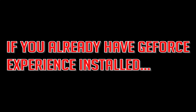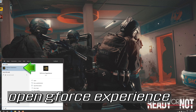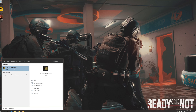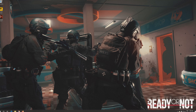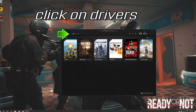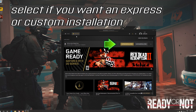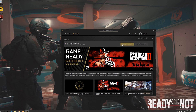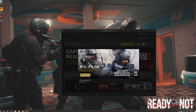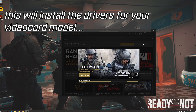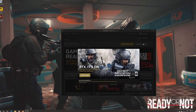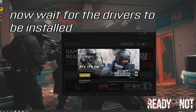If you already have GeForce Experience installed, open GeForce Experience and click on Drivers. Select whether you want an express or custom installation. This will install the drivers for your video card model. Now wait for the drivers to be installed.